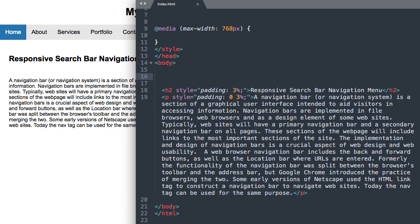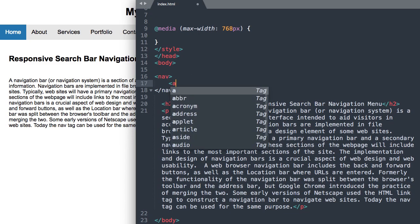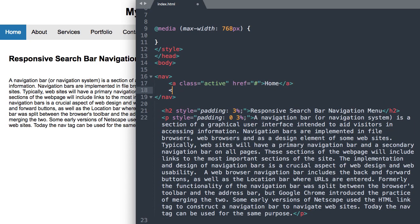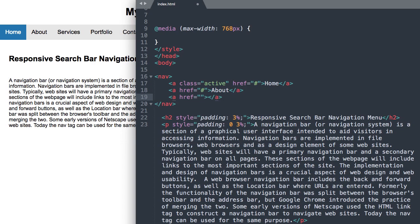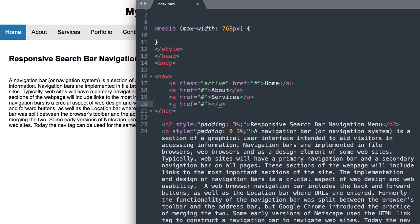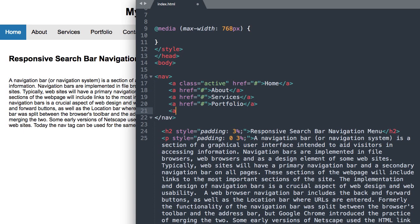Let's get started with our first tag. We'll start off with the HTML5 nav tag, and inside of it we'll have our navigation links. The first one will be active — the blue link — with a blank hashtag href, and the text 'Home'. Then we'll create the next ones: About, Services, Portfolio, and Contact.